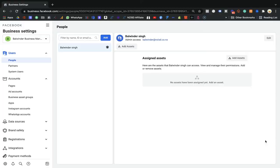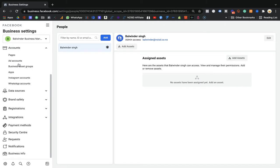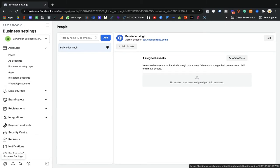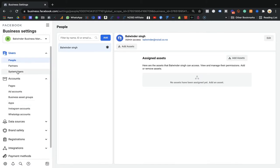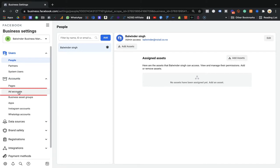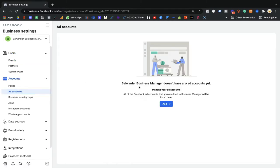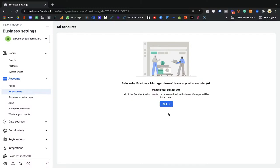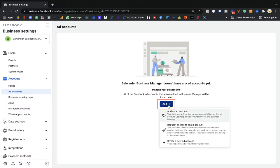Now, if you are on the screen, we are in Business Manager settings. If you're not there, click the settings button and you will see a lot of options. What you need to do is find the Accounts tab, then click on Ad Accounts. Here you need to add your first ad account, from where we will run our ads. Click the Add option and you will see three options.